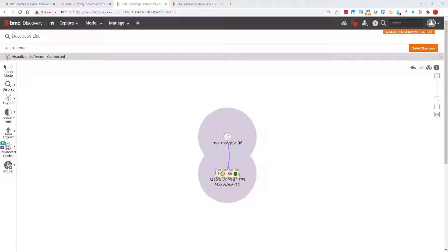In this video I am going to demonstrate related, removed, and suppressed nodes in visualizations.